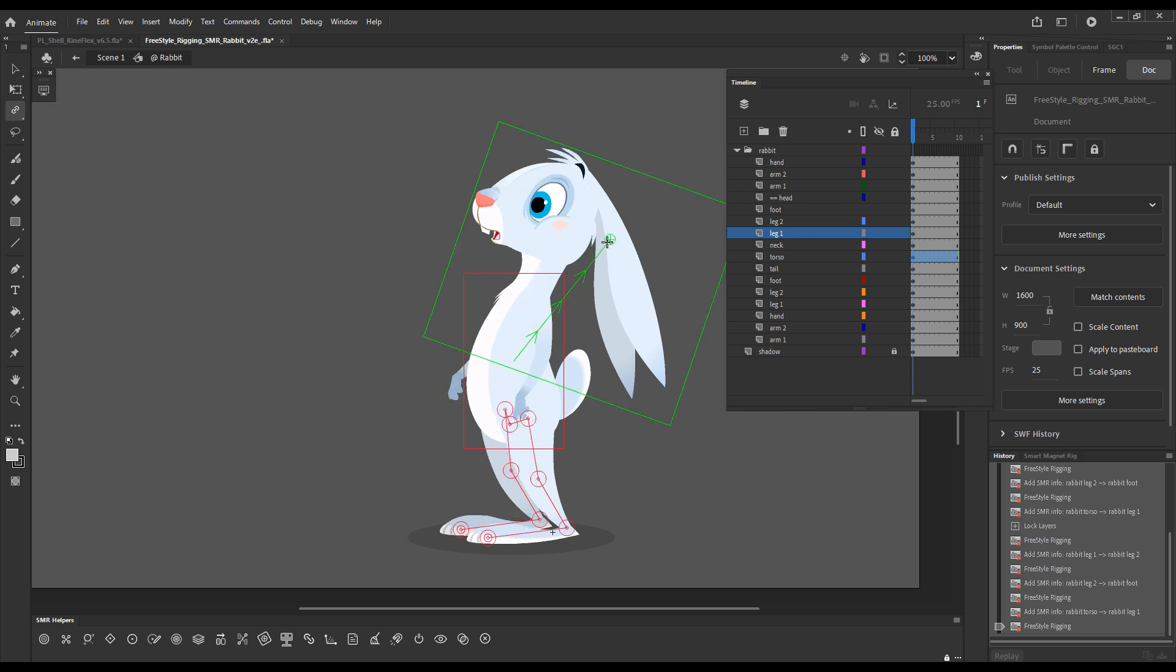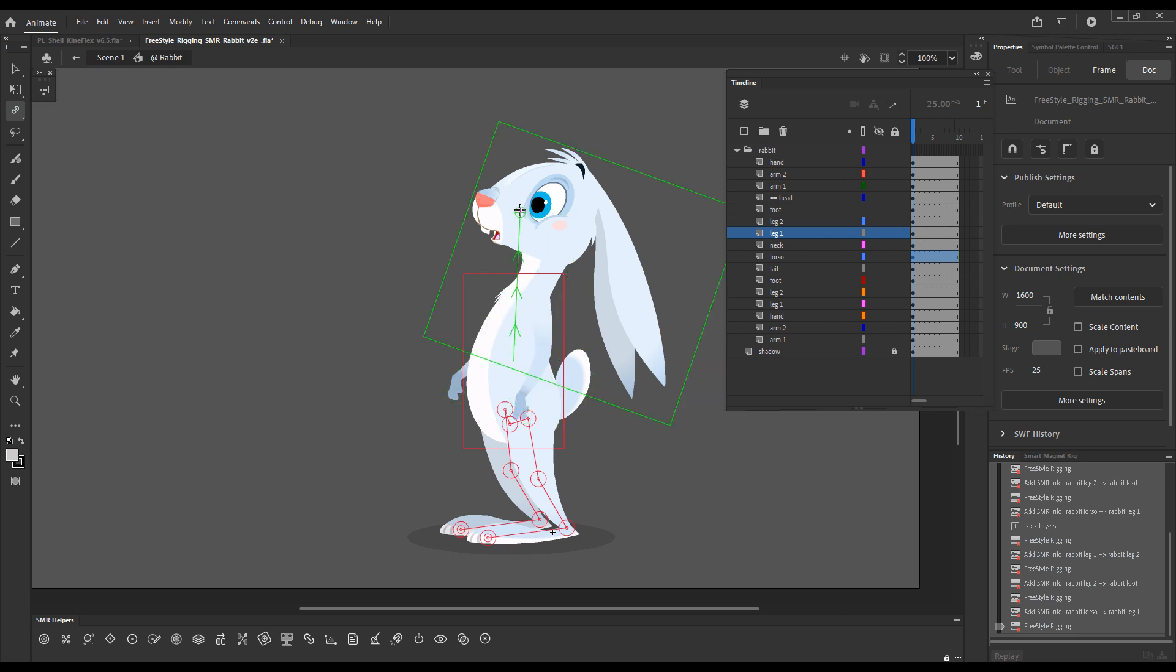All the ones that are still unrigged and can be rigged will be highlighted with boxes. So I'll rig the tail now.